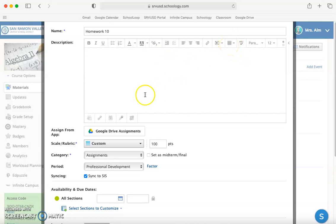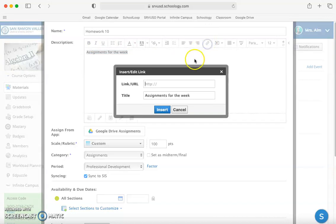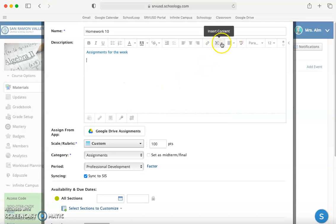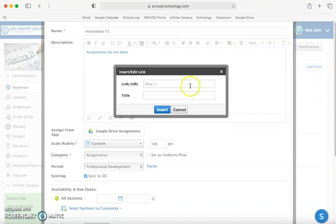The first thing we're going to do is add a link, and there's a couple options for this. Let's say I want to link to my assignments for the week. I can type, highlight, click link, and then paste the link that goes to my assignments page. I can also click insert content, link, and it will bring me to the exact same place.